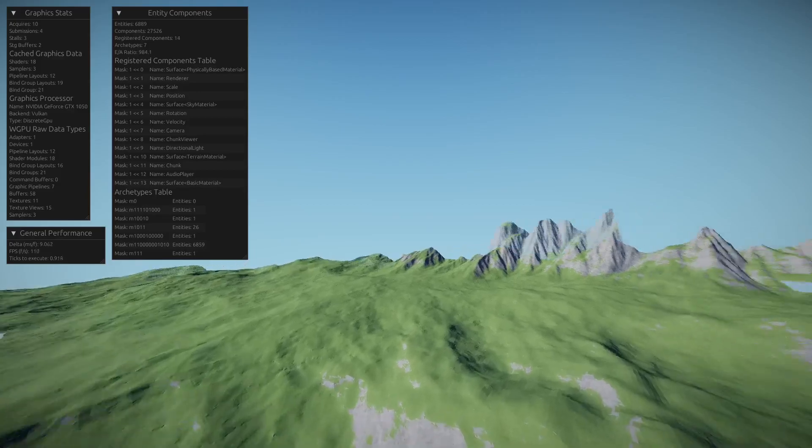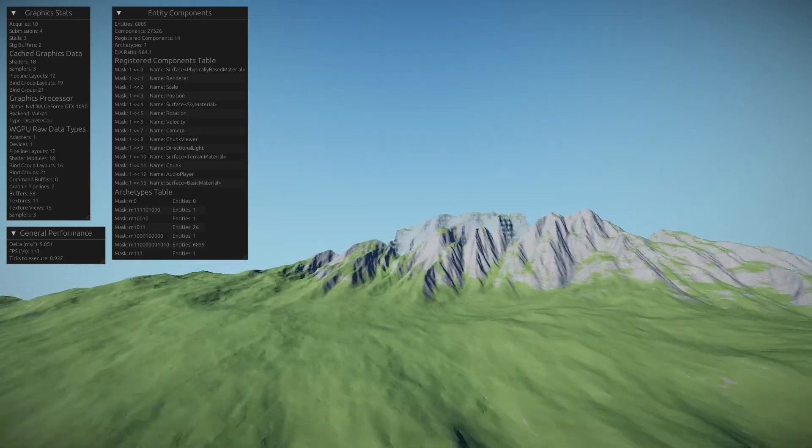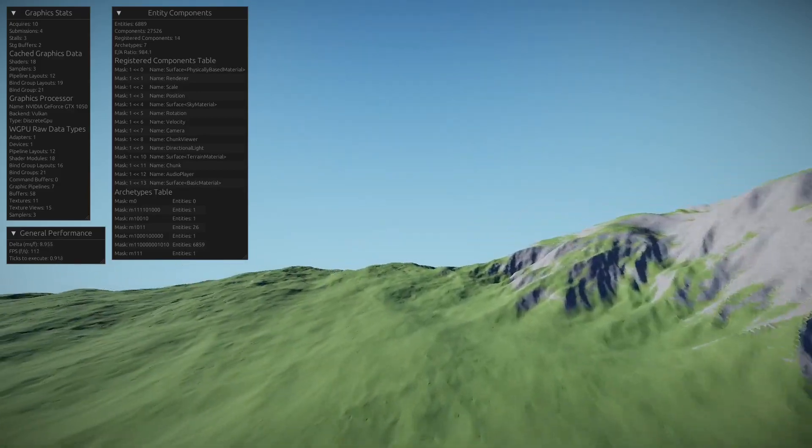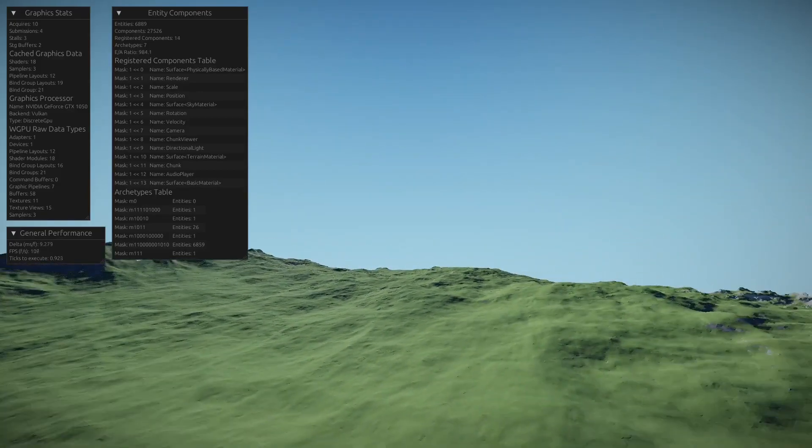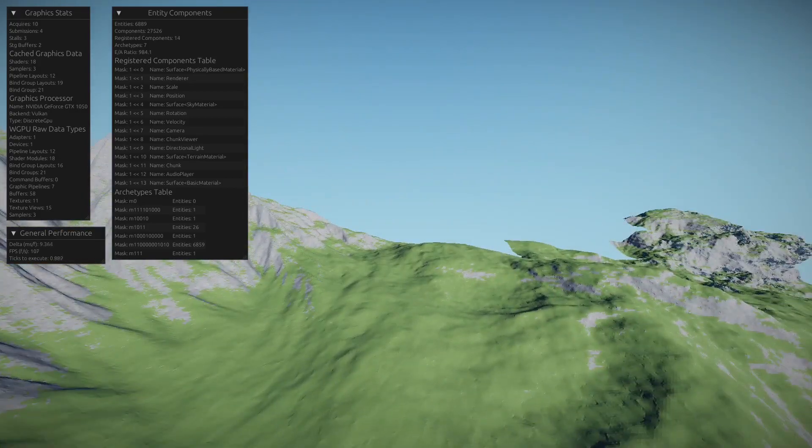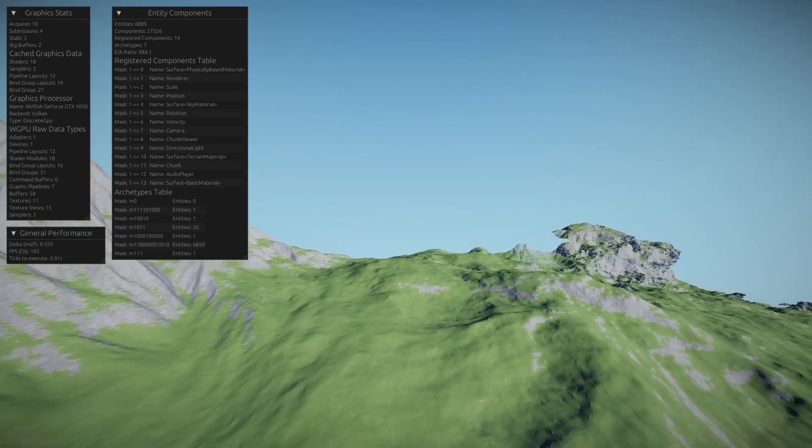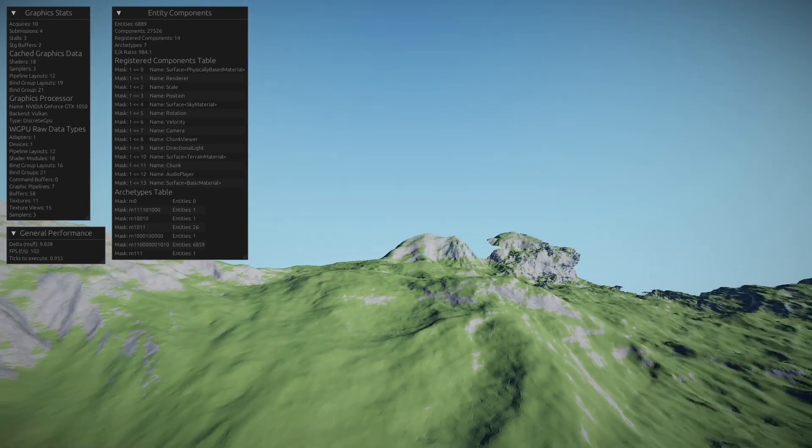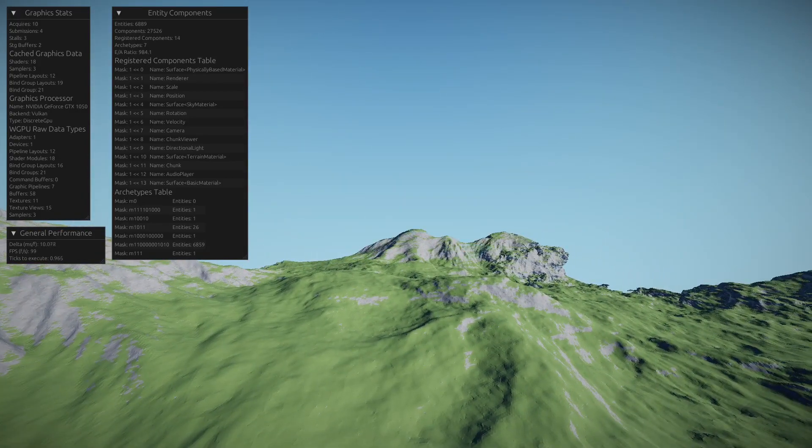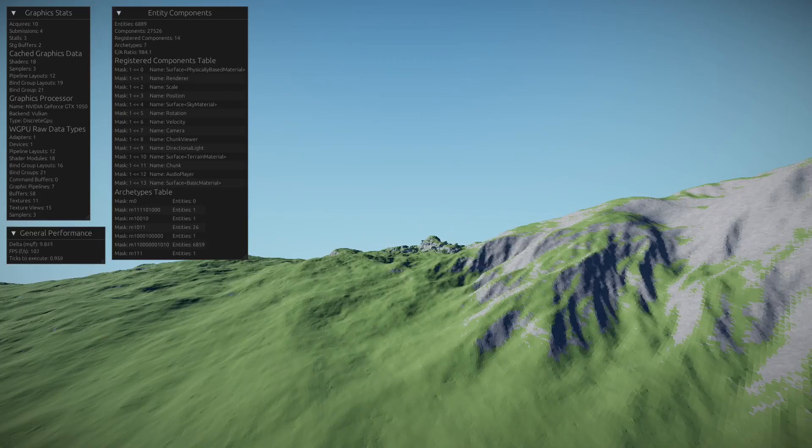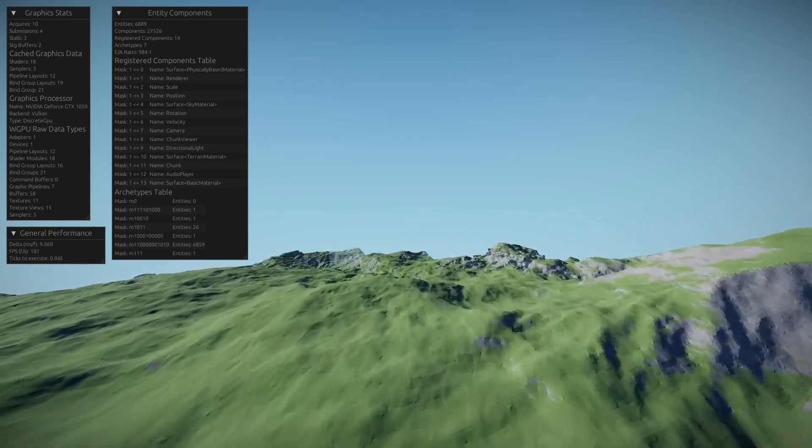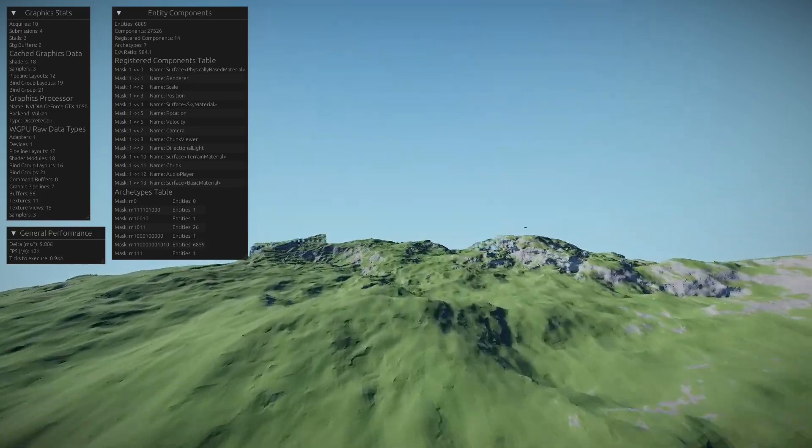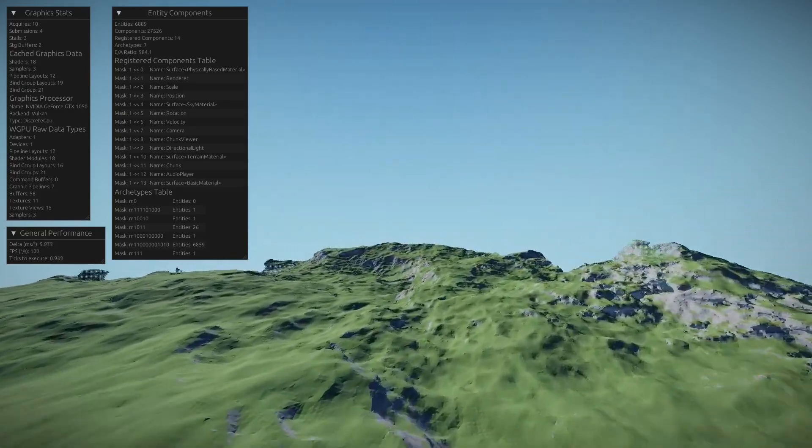So same resolution, 64 by 64 by 64, but now we have a render distance that is currently set to 19 times 19. The volume of chunks that are visible is pretty large.